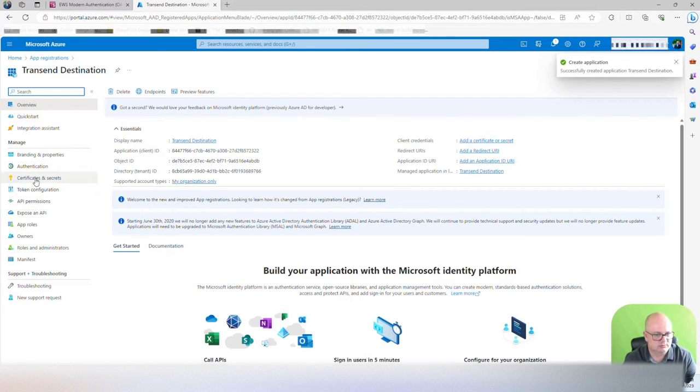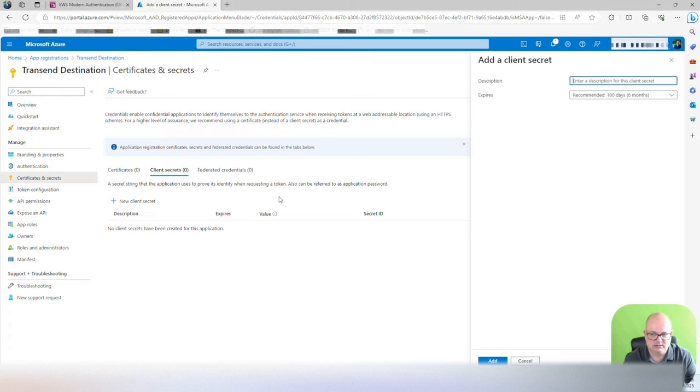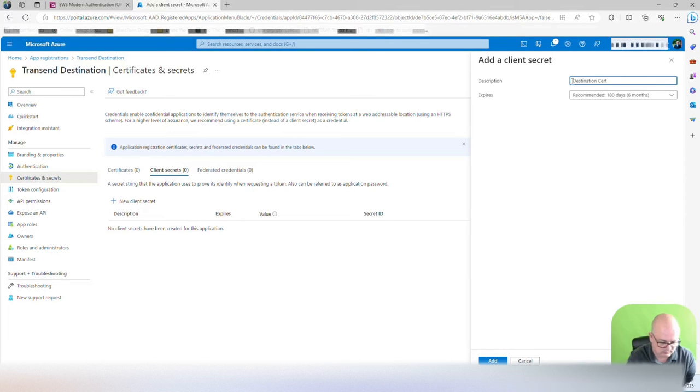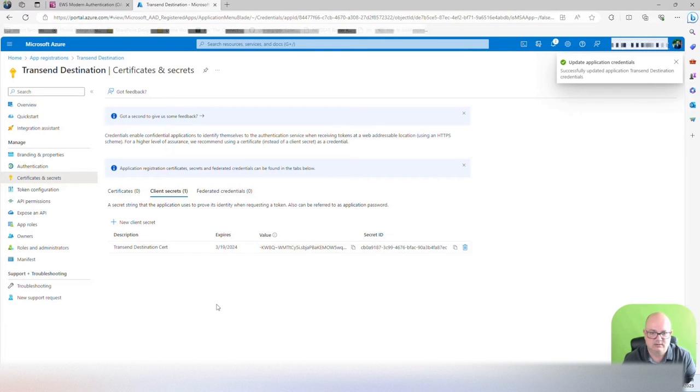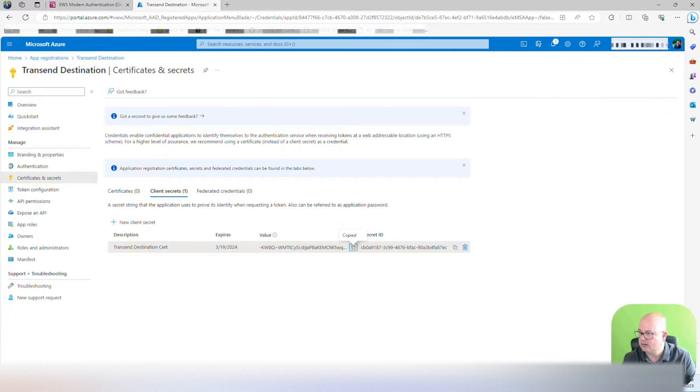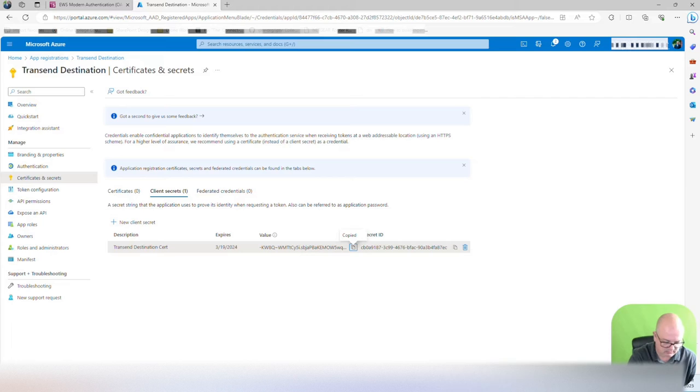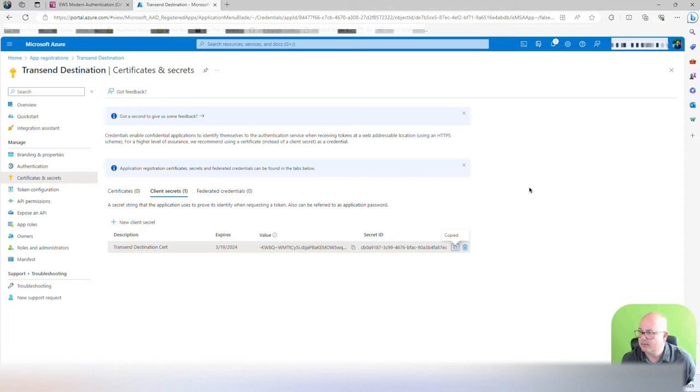Now we're going to go to certificates. We're going to create a new certificate. Transcend destination cert. We're going to click add. Again, make sure you copy all the required information. This is the value. This is the secret ID. Both copied.